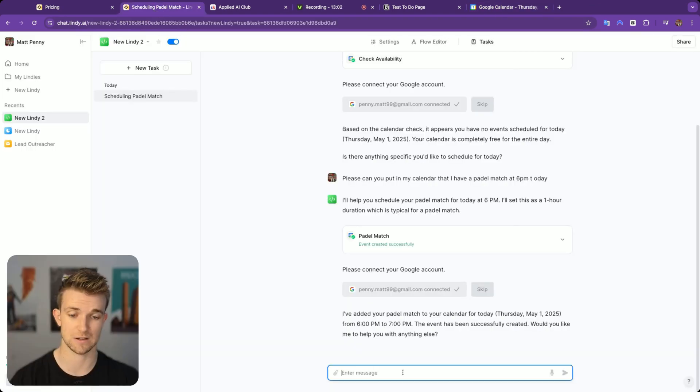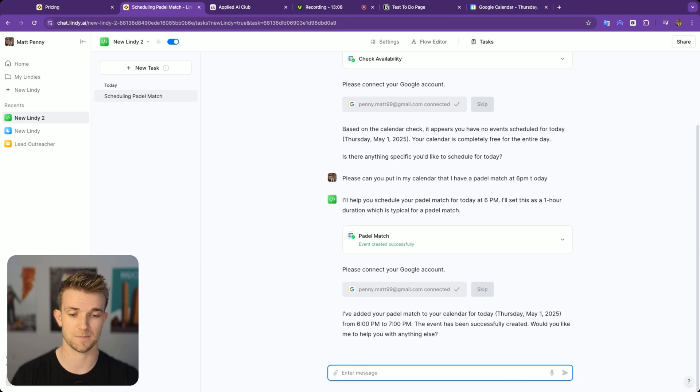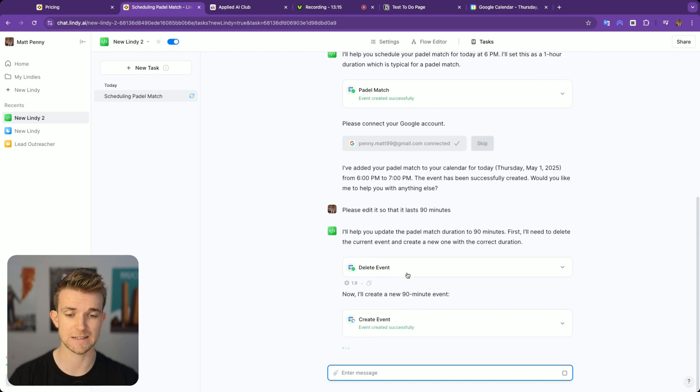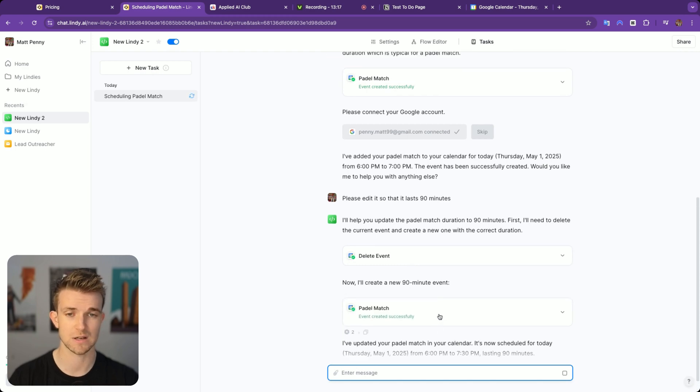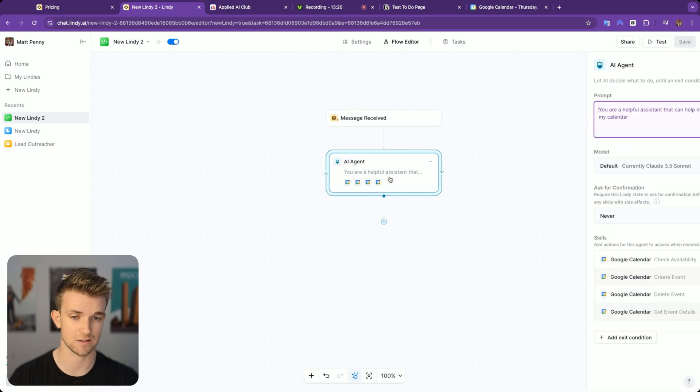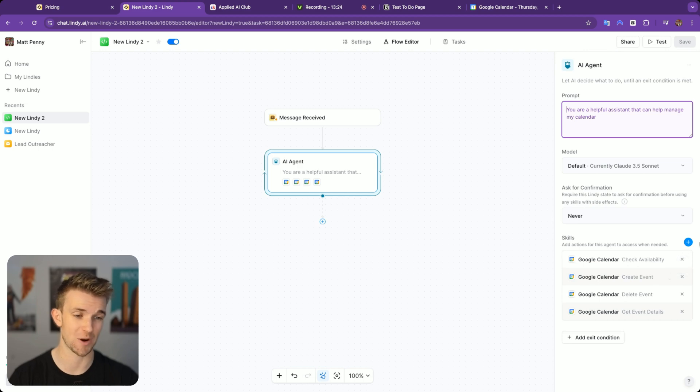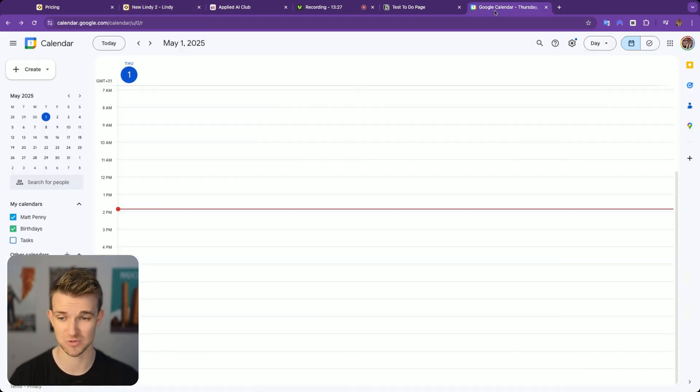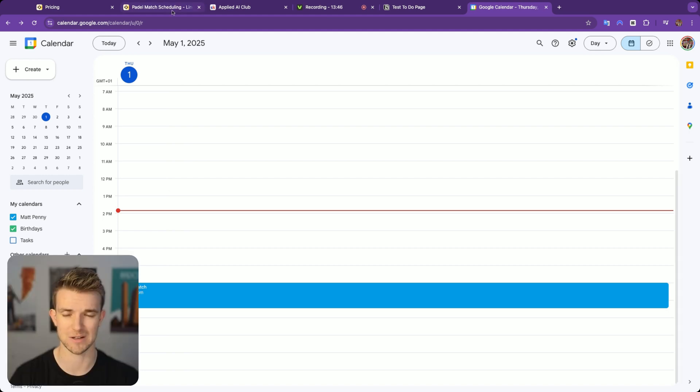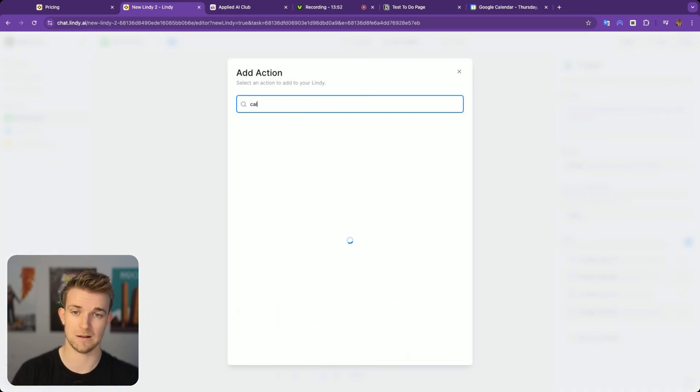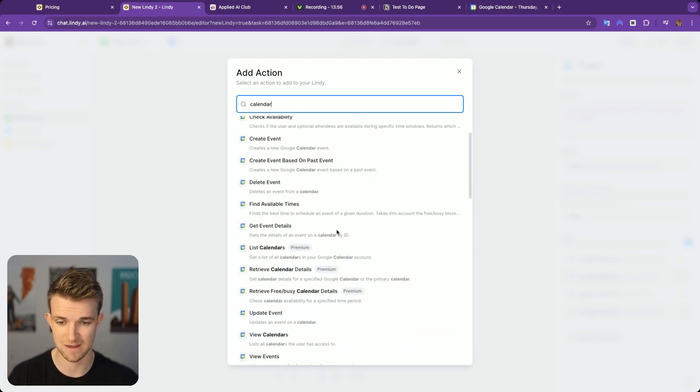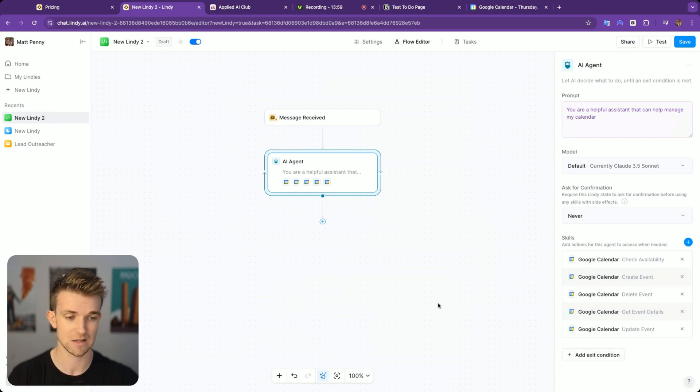I can then say something like, please edit it so that it lasts 90 minutes. It's deleted that event and created a new event. I wonder if I gave it access to edit events. I didn't. So the way that it's dealt with that is deleting it and adding a new one, which I suppose does work. That paddle match is now 6 to 7:30. Although we did delete it and add it back. A better way to do that is just editing it. So let's see if we can go into the flow and add update event. There we go. That's what we need.